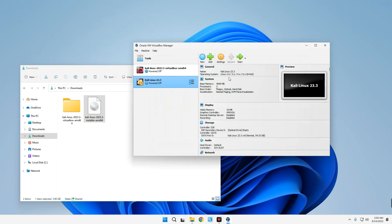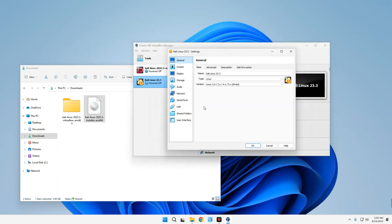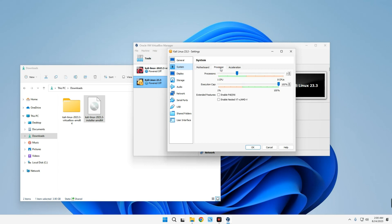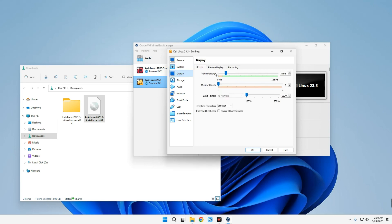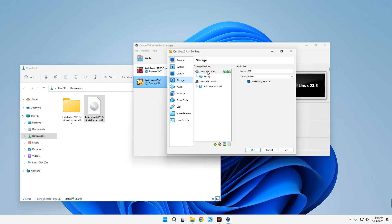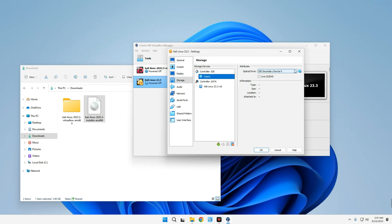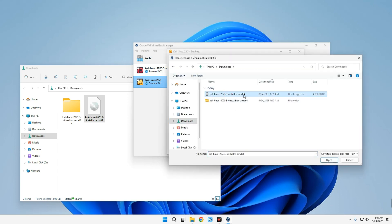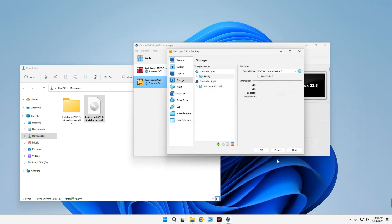Now make a few changes by clicking Settings. Go to System — you can adjust the RAM and processor here. Go to Display and increase video memory to 128 megabytes and enable 3D acceleration. Now go to Storage — under Controller IDE you can see an empty disk. Click on it, then click the disk icon on the right and choose a disk file. Locate your downloads folder and select the Kali Linux installer file (about 4 gigabytes), then click Open and OK.